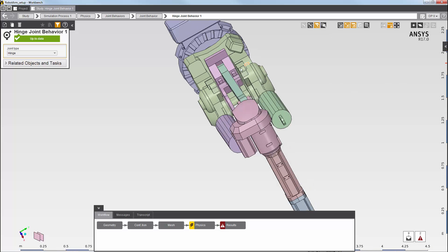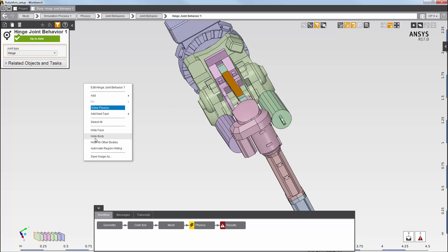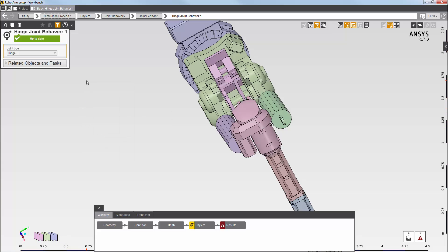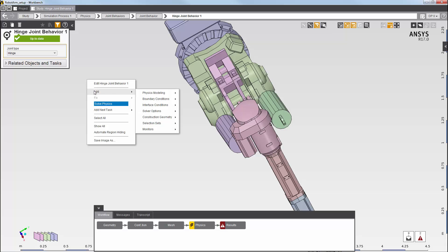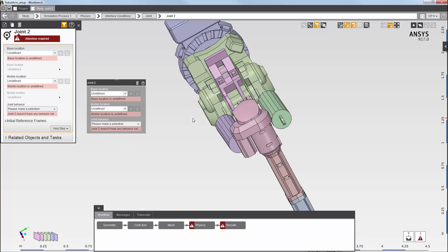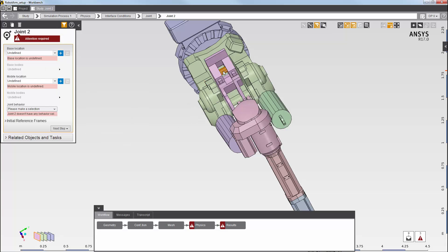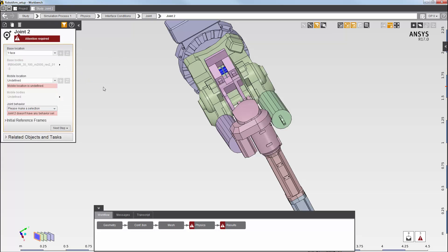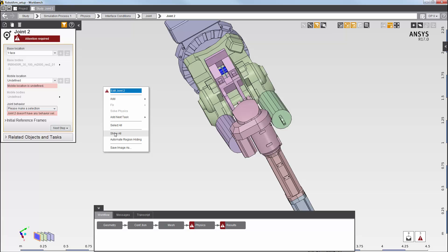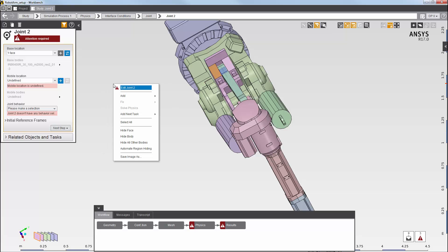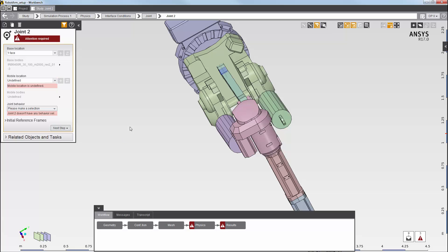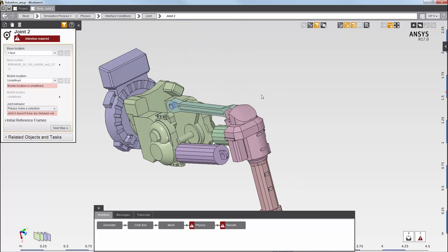Next, I'll add another joint here. I need to hide the link body in order to select the pin surface for the base location. Then I can select the face and add it. I'll show all bodies and then hide this body so I can access the link hole surface. Then I'll select the face for the mobile location and add it.